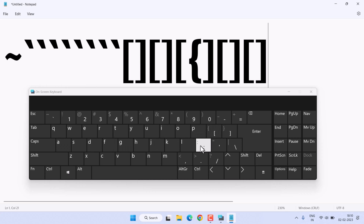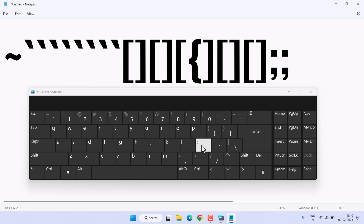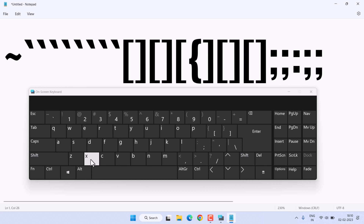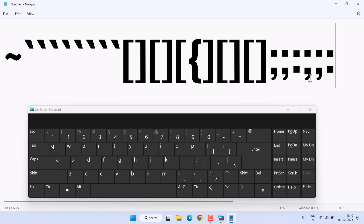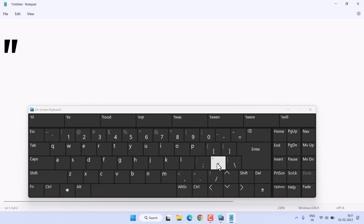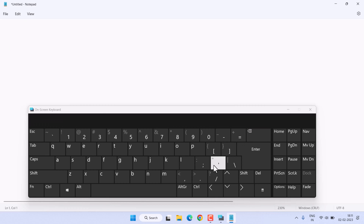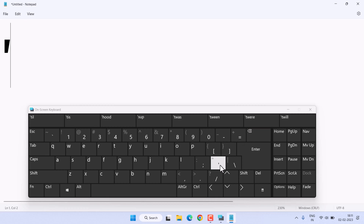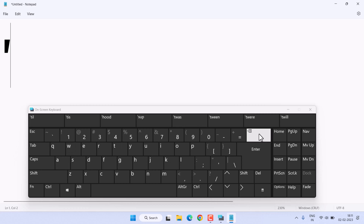To type a semicolon, press the semicolon key without Shift. With Shift, you get the colon. For quotation marks, without Shift you get a single quotation mark, and with Shift you get the double quotation mark.